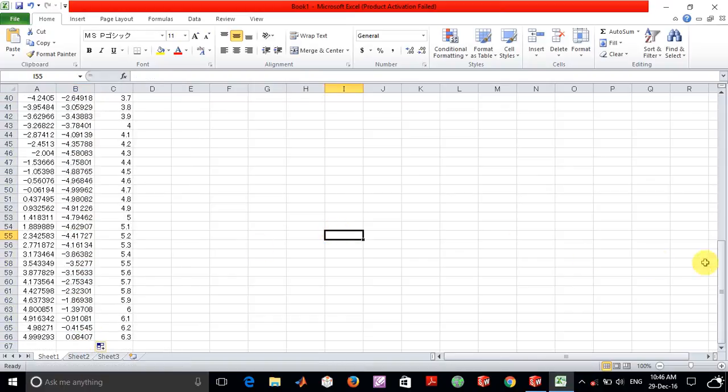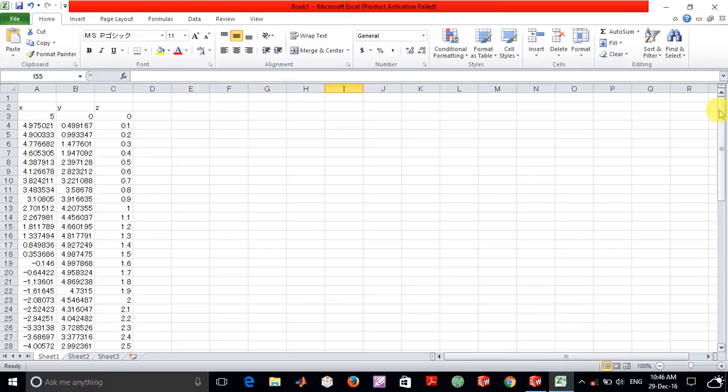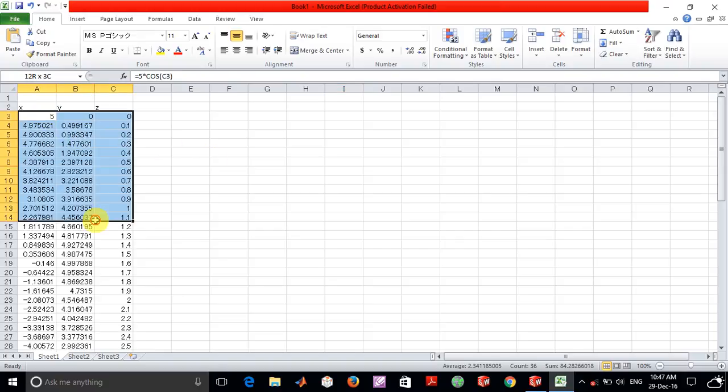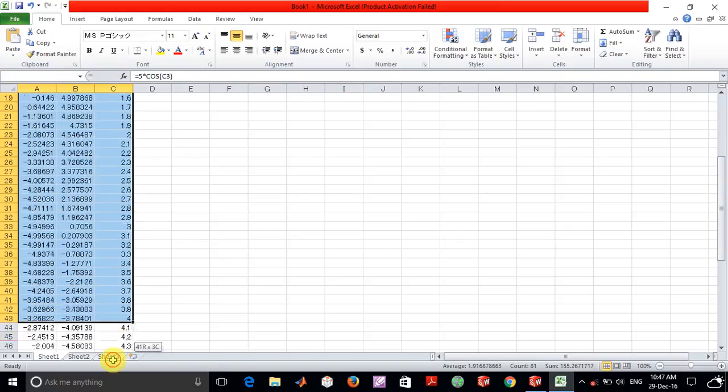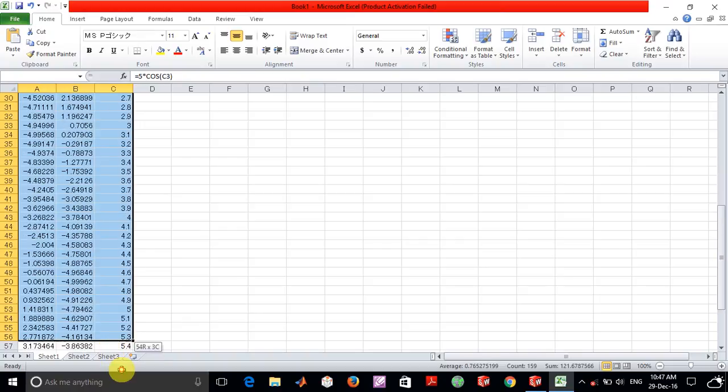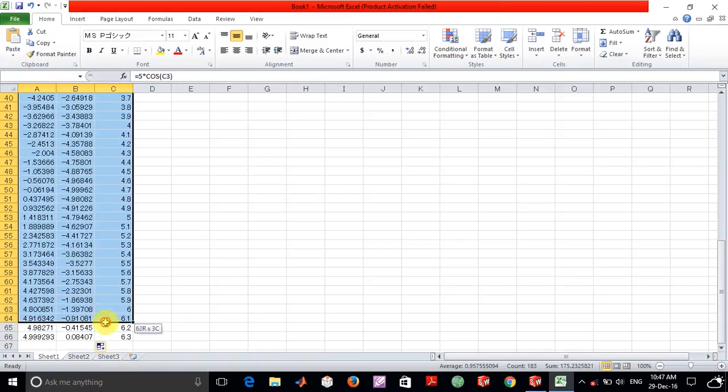So now we basically have the entire equation of a curve in its xyz coordinates form. Now what I am going to do is copy all of this data in a text file.